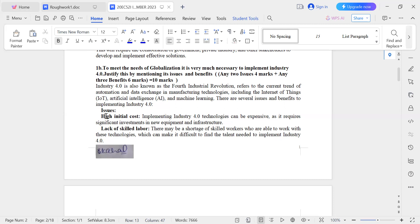The first issue is high cost. Industry 4.0 involves the adoption of advanced technologies such as IoT devices, sensors, robotics, and artificial intelligence. Implementing these technologies requires significant investment, making high initial cost a major issue.